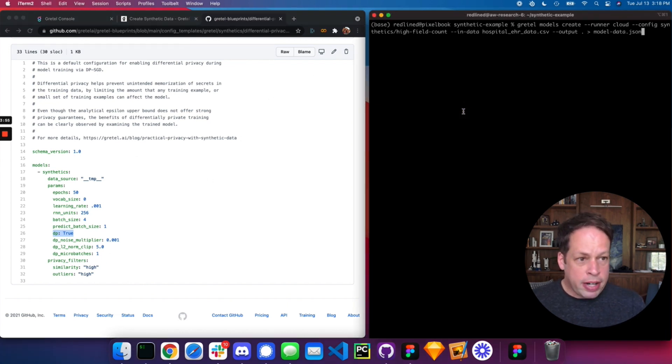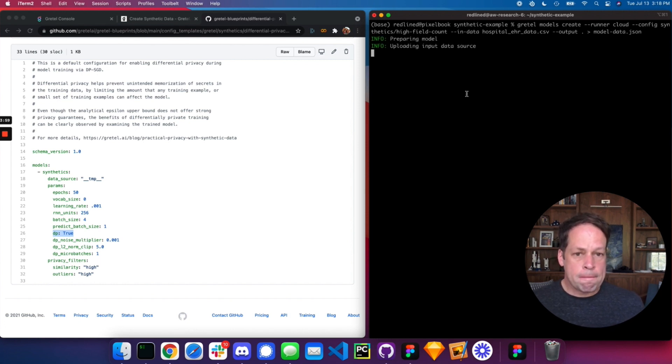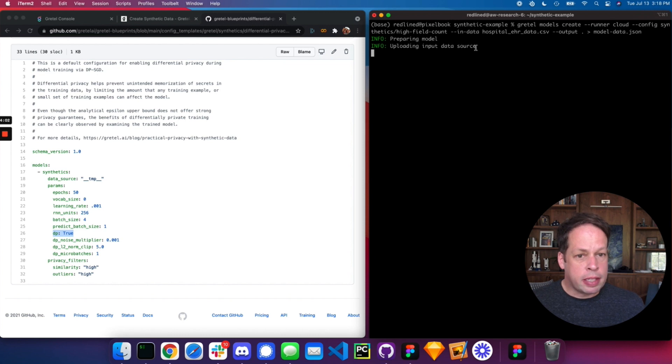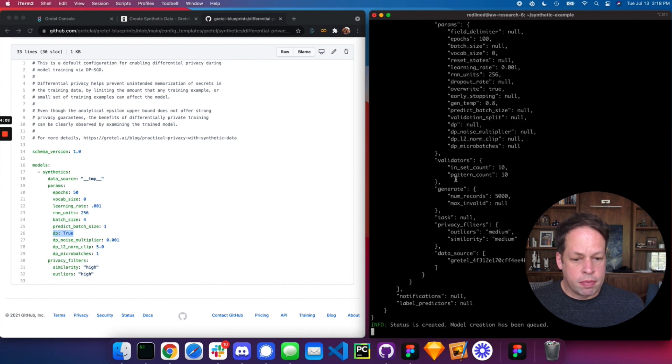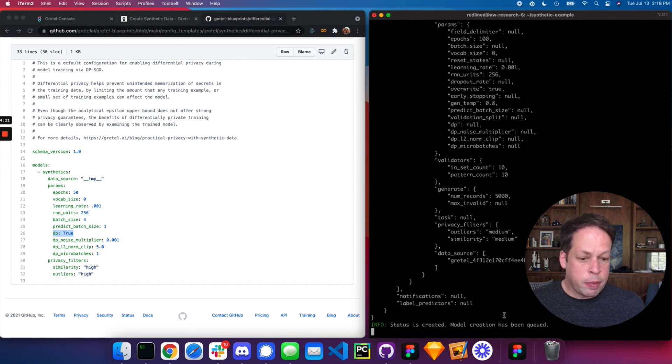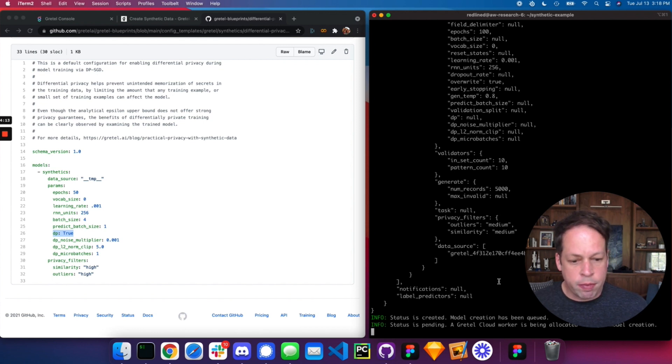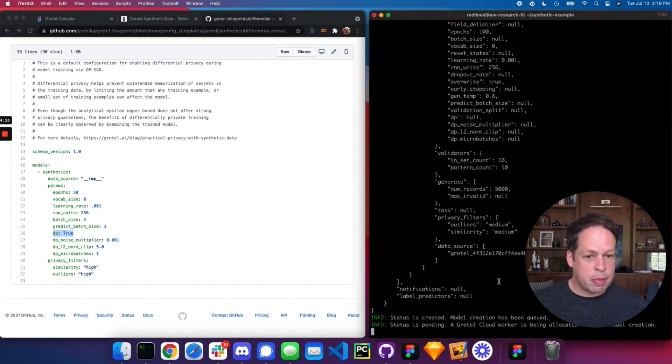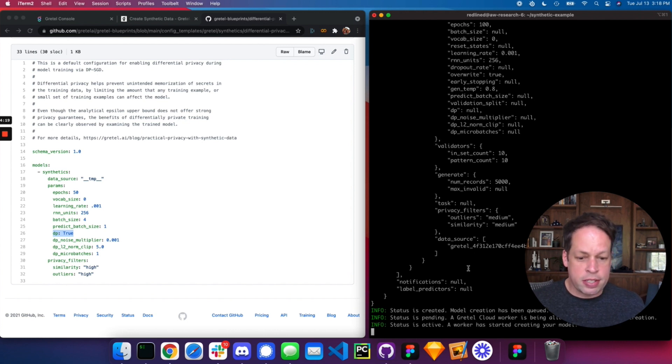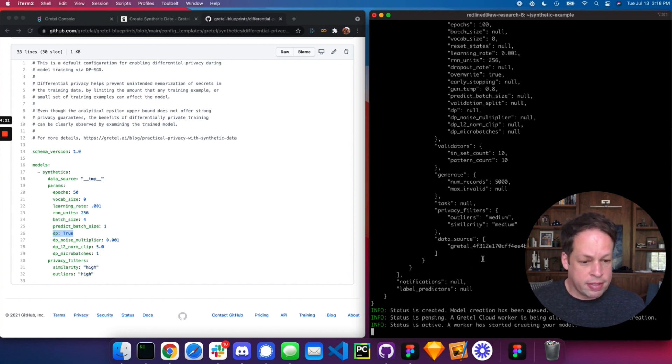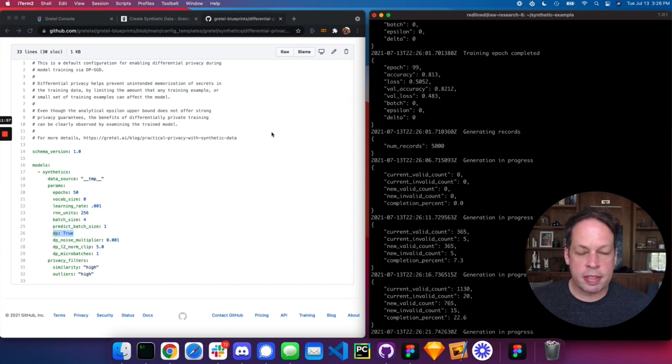From here, we're ready to start training. So let's go ahead and kick this off. Here in the model, it's uploading the data source that we have to our project in Gretel. It's creating the project, queuing model creation. So what it's doing now is looking for a worker, which will pick up this project. A worker is a GPU enabled box that will essentially start training our neural network for us within the Gretel cloud.